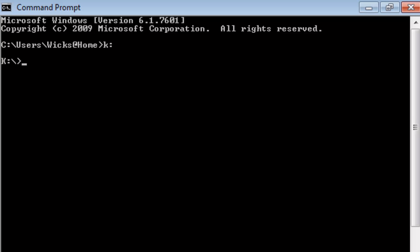Now I'm going to make some directories. I'm going to type in MD for make directory. And then I'm going to type in the names of the directories that I want. In this case, the directory that I want to create is called Fred. And inside Fred, I'd like there to be a Daphne subdirectory. Notice that we can do this all in one go. We can create two directories at once. I press Enter, and it seems to have worked. But how do I know?